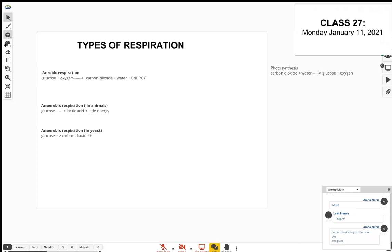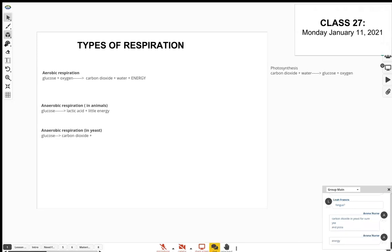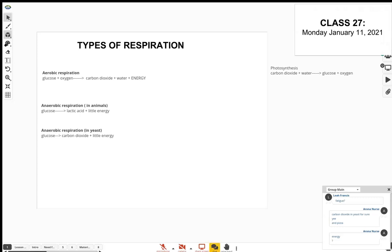That applies to pizzas, breads, anything that makes dough rise. When the yeast feeds off the sugars, that produces the carbon dioxide. You also get a little energy — always remember that anaerobic respiration only produces a little energy compared to aerobic respiration. A lot of energy is produced in aerobic, not so much in anaerobic.